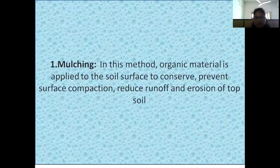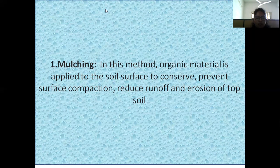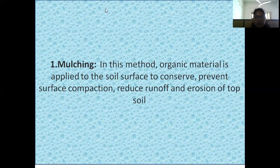These are the different methods for enrichment, accomplished in the following ways: mulching, green manuring, cover cropping, composting, and green well development. In the mulching method, organic matter is applied to the soil surface to conserve soil moisture, prevent surface compaction, reduce runoff and erosion of topsoil, control weeds, insulate the soil, add nutrients to soil, and increase the growth of beneficial soil flora and fauna.